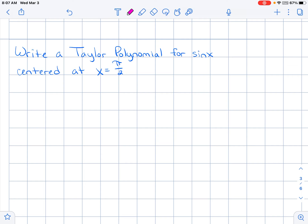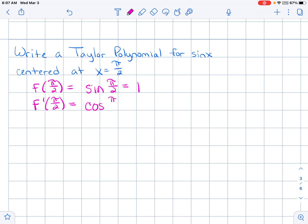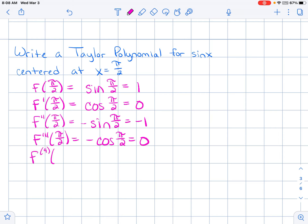We need to find f of pi over 2: that's sine of pi over 2, which equals 1. Then f prime of pi over 2: the derivative of sine is cosine, and cosine of pi over 2 is 0. f double prime of pi over 2: do this as many times as needed until you see the pattern. All the odd-power derivatives give cosine values that go to zero, and all the even-power derivatives give sine values that stay. A derivative of negative sine gives positive sine of pi over 2, which equals 1.